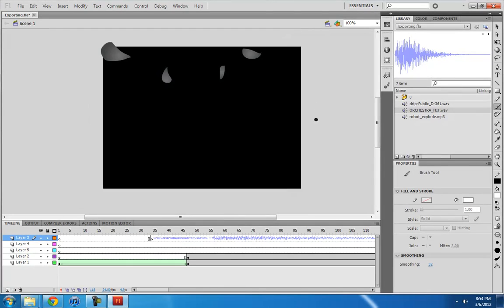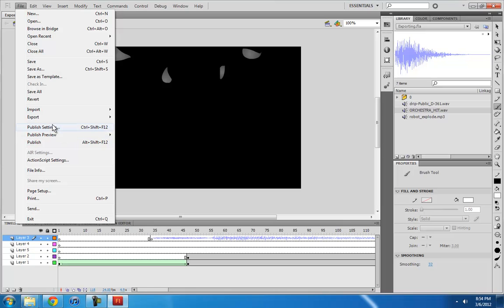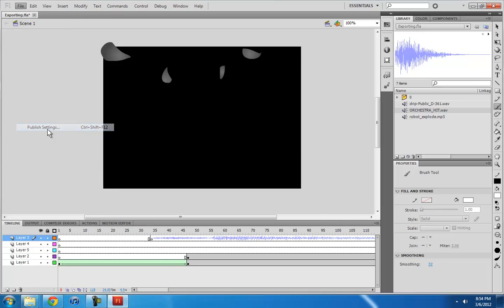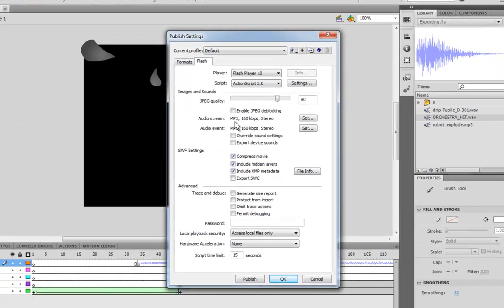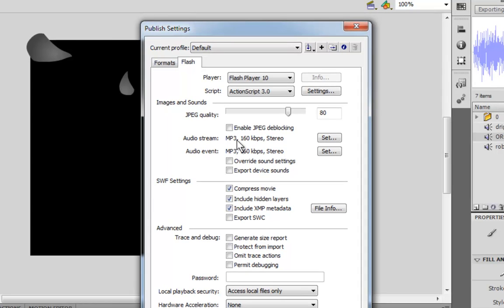Yeah. So I found when I was making really long videos that the audio at the, towards the end, would become out of sync. And that was due to this, the audio compression. So if you make it as uncompressed as possible, it should be in sync.